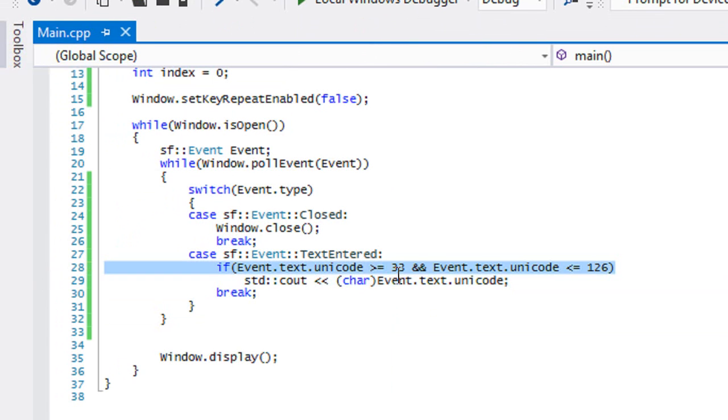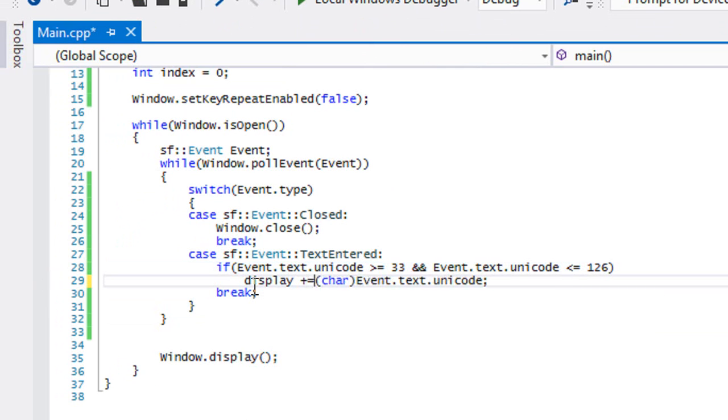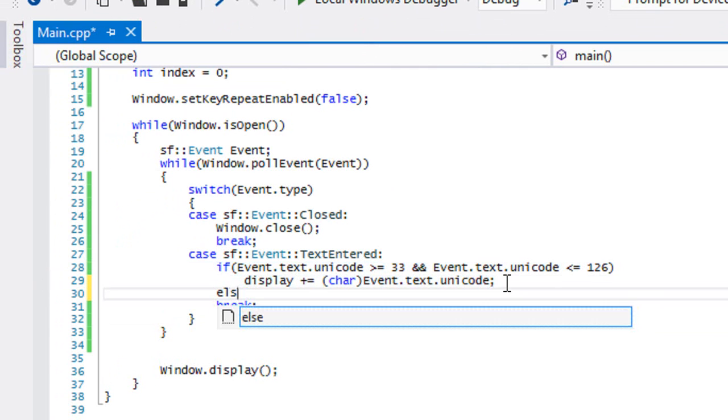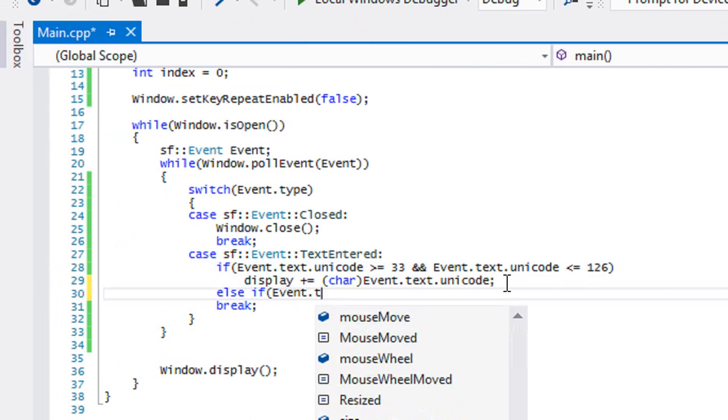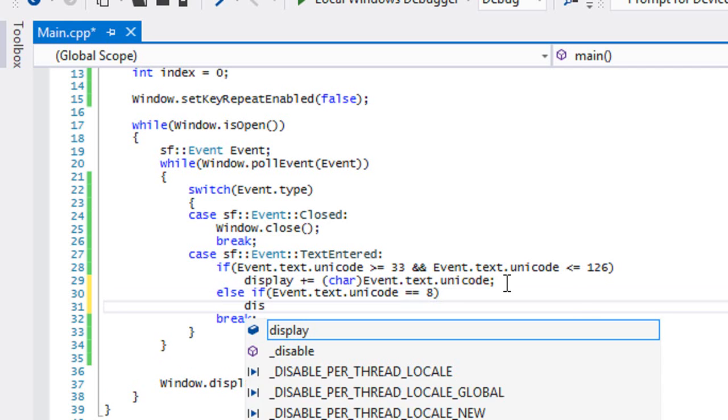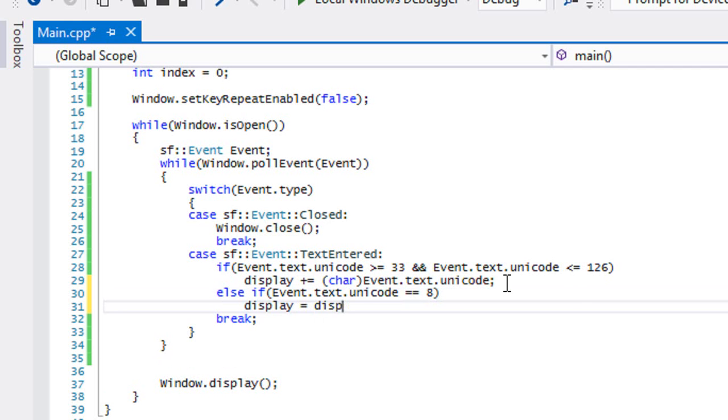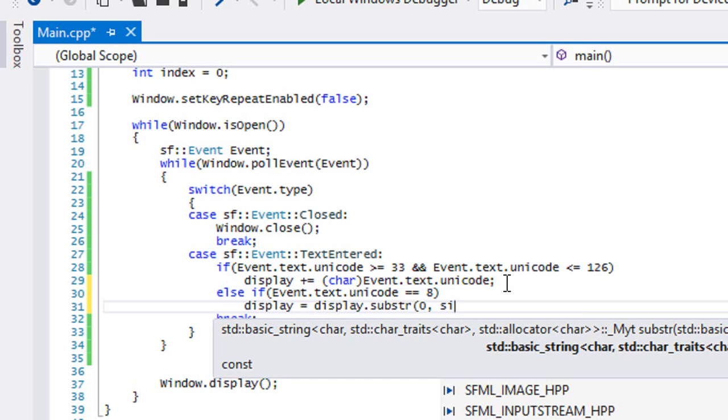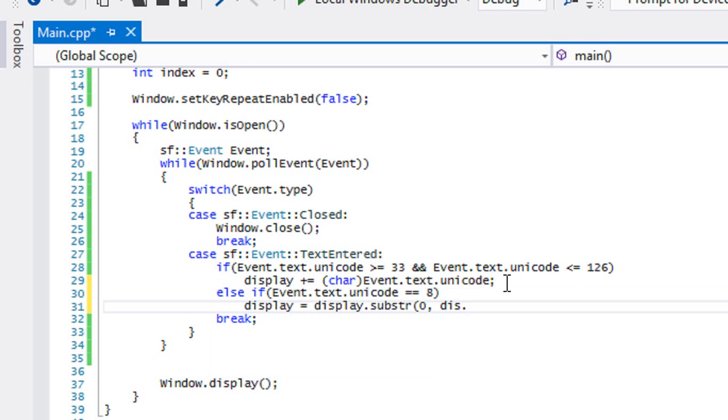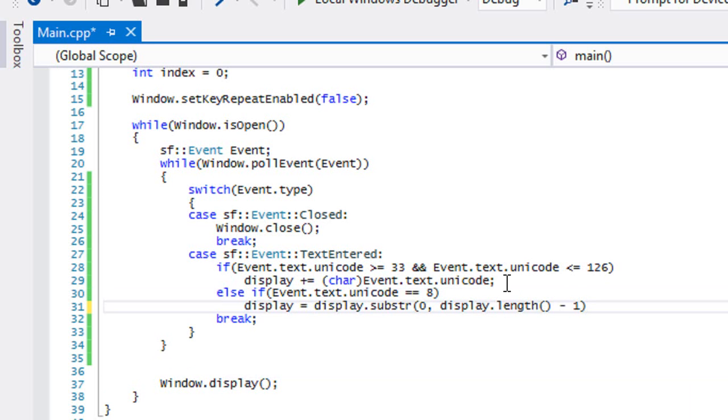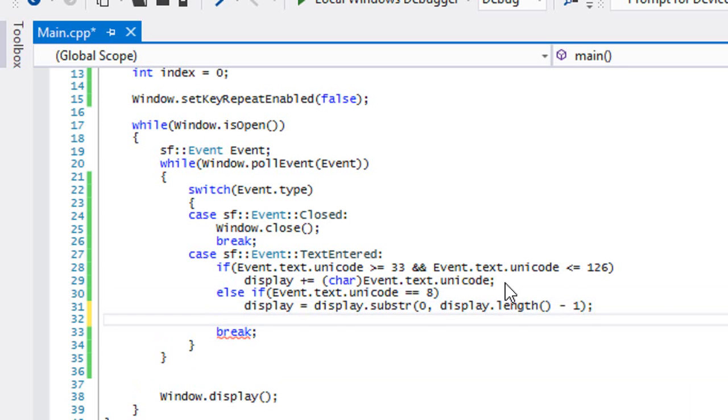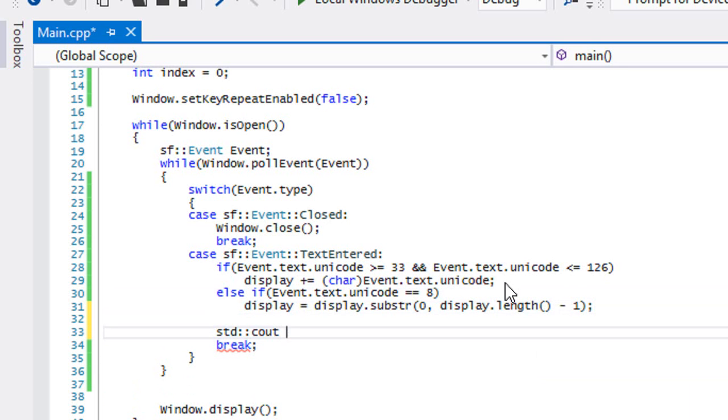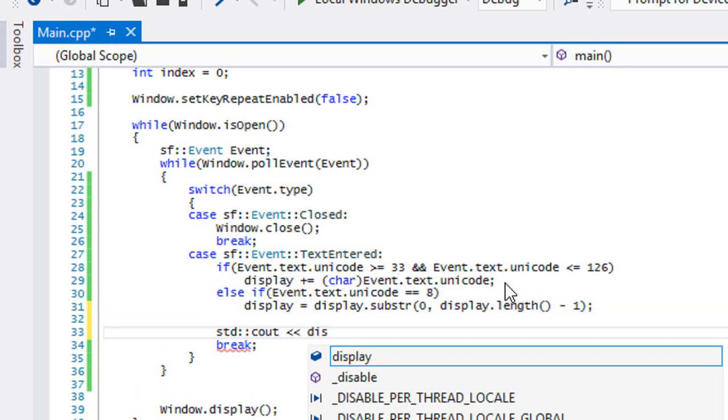But say we actually wanted to delete characters or do something with it. So what we're gonna do is instead of displaying to the screen, we're just gonna say display plus equals this value. And the number for the backspace key is eight. So if it's equal to eight, then we're gonna say display equals display dot substring from zero to display dot length minus one.